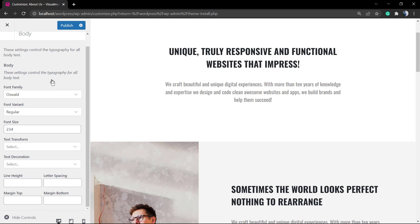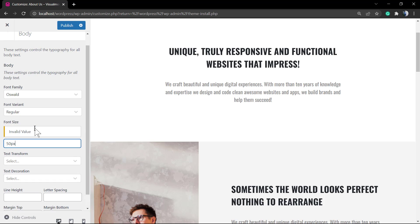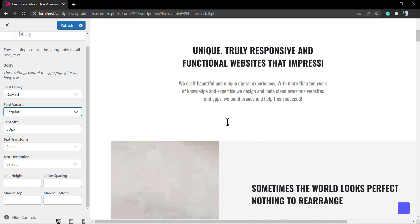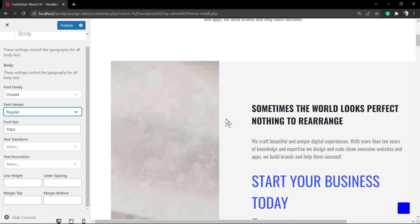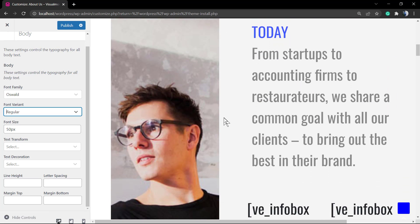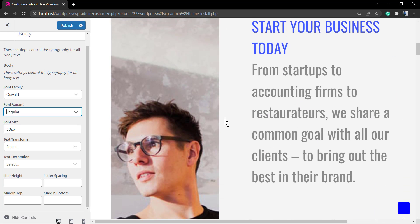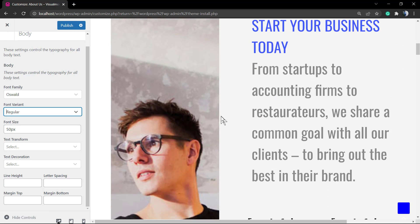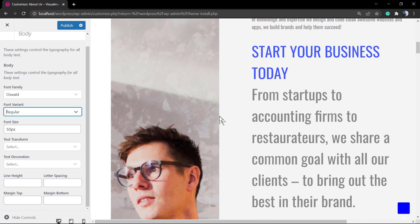After this we have the font size. To make the font size work, make sure that you type px for pixels. Here is an example of the body fonts edited to a bigger size.